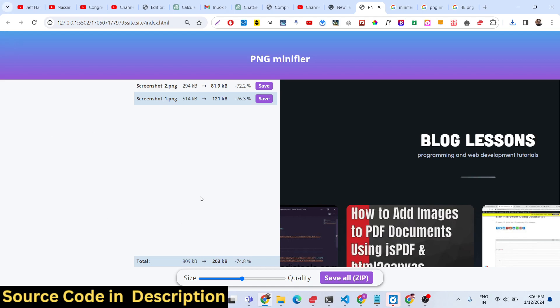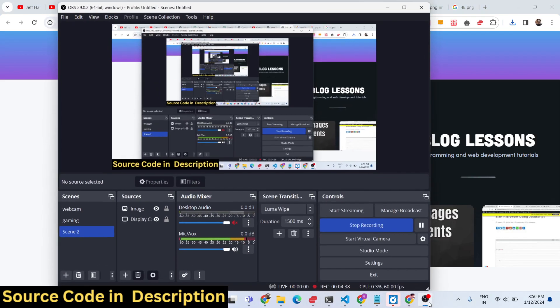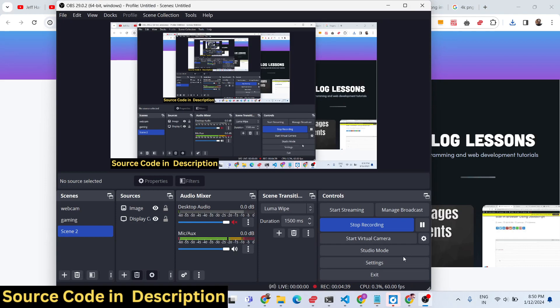It's a complete app. The links are given in the description. Thank you very much for watching this video.